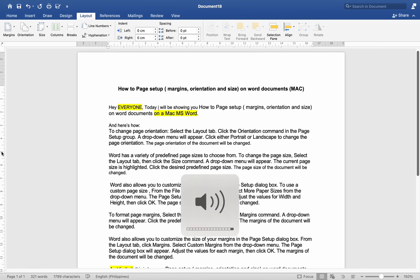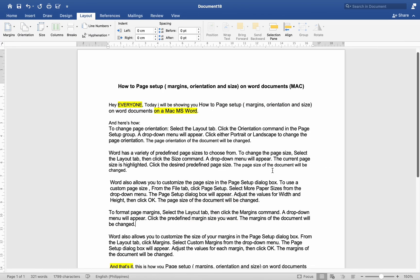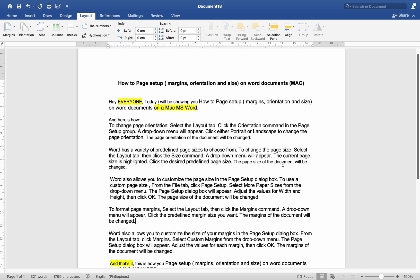Hey everyone, today I'll be showing you how to page setup, margins, orientations, and size on Word documents on a Mac MS Word. And here is how.